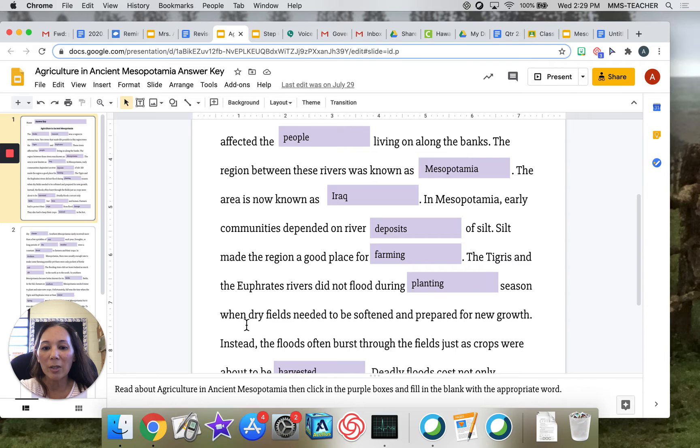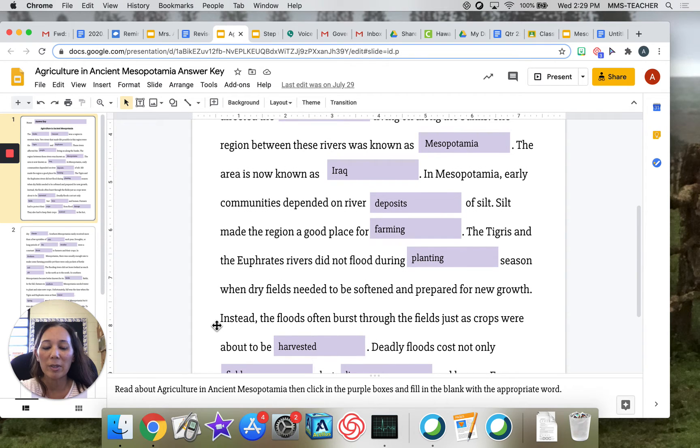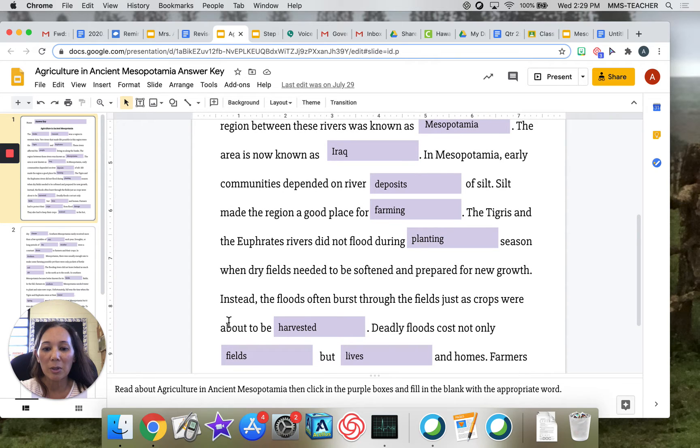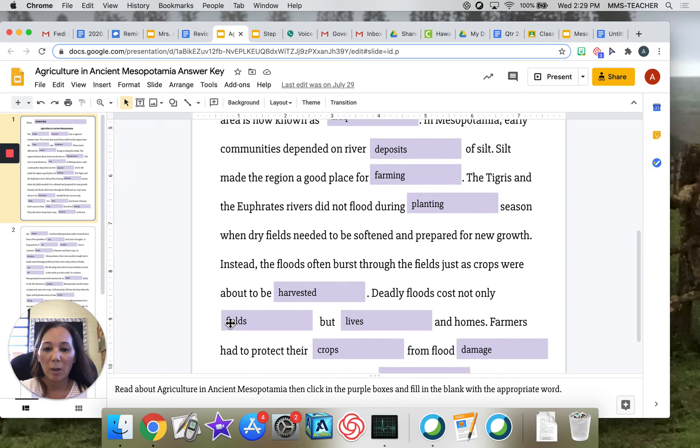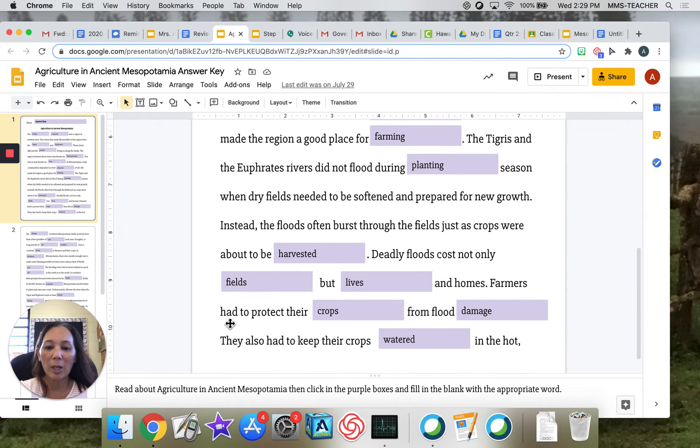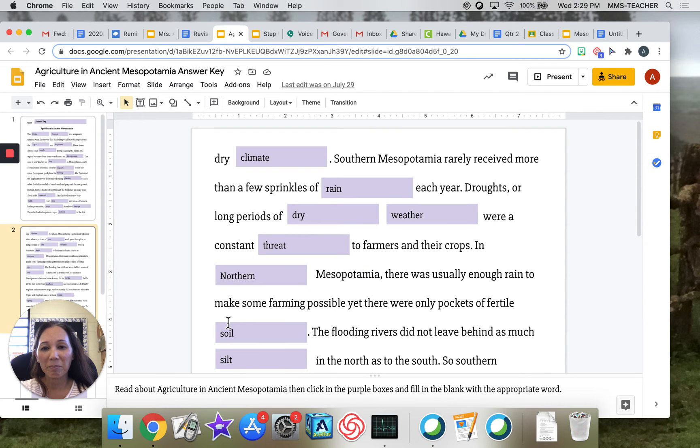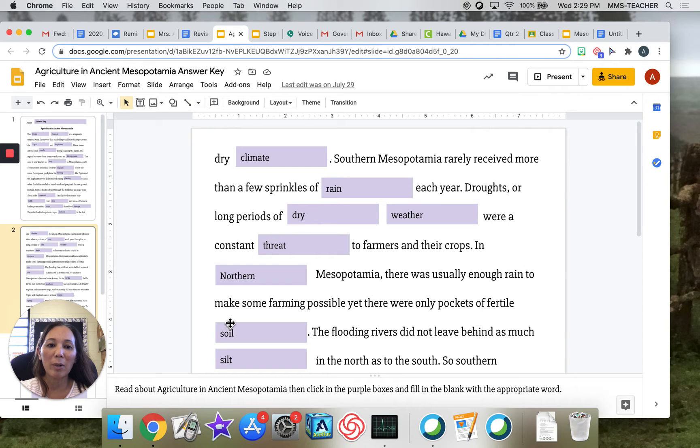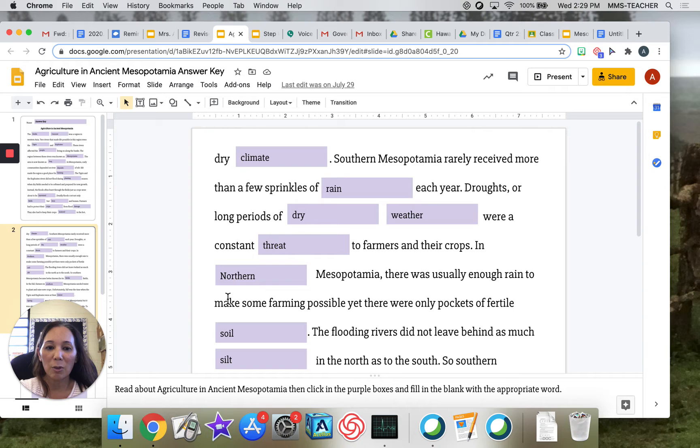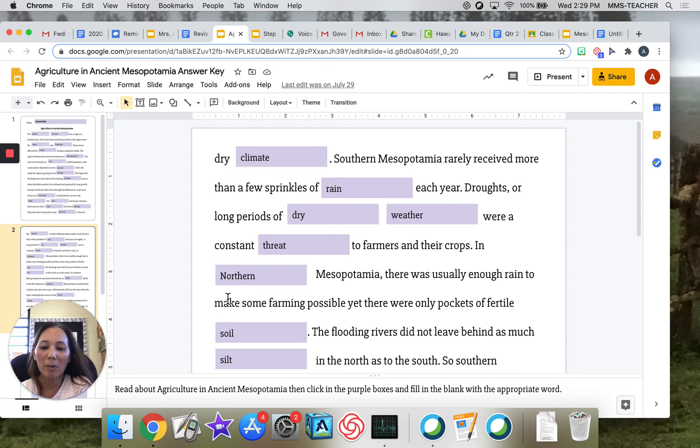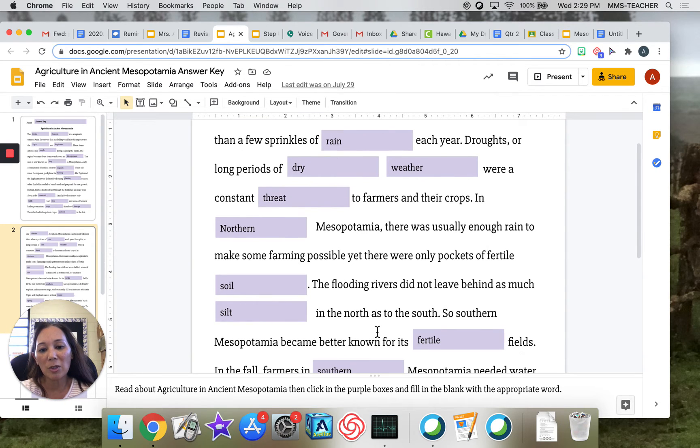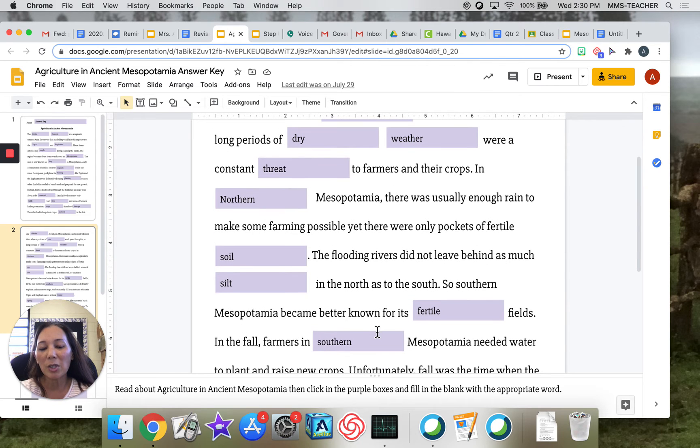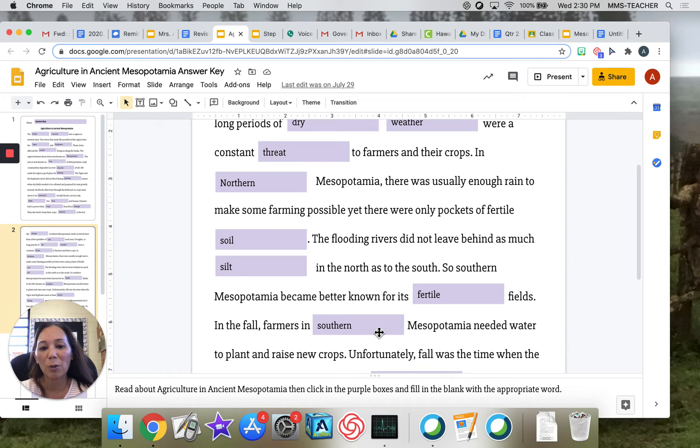Instead, the floods often burst through the fields just as crops were about to be harvested. Deadly floods cost not only fields but lives and homes. Farmers had to protect their crops from flood damage. They also had to keep their crops watered in the hot, dry climate. Southern Mesopotamia rarely received more than a few sprinkles of rain each year. Droughts, or long periods of dry weather, were a constant threat to farmers and their crops. In northern Mesopotamia, there was usually enough rain to make some farming possible, yet there were only pockets of fertile soil. The flooding rivers did not leave behind as much silt in the north as to the south. So southern Mesopotamia became better known for its fertile fields.